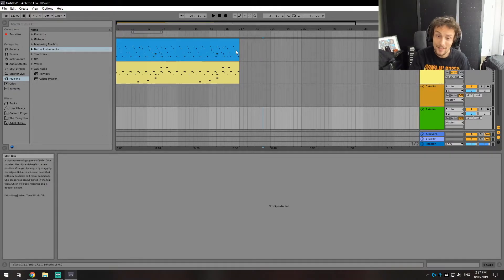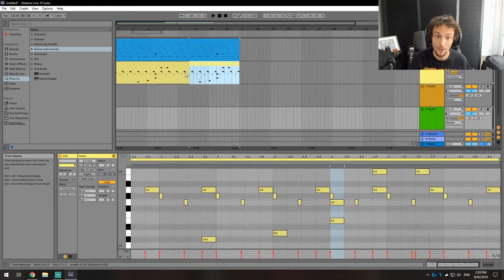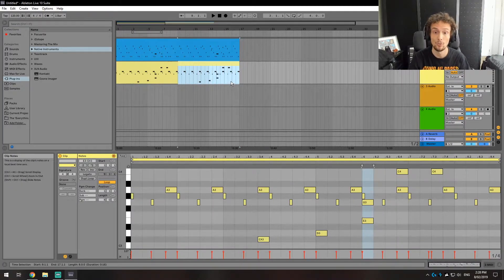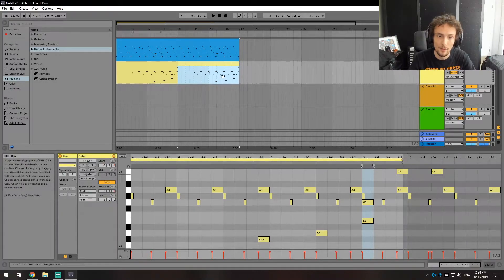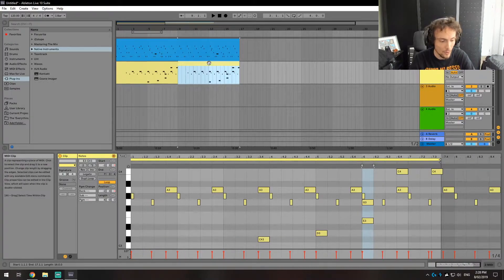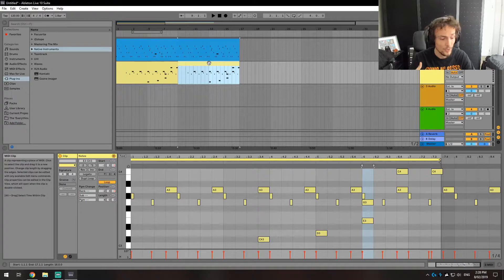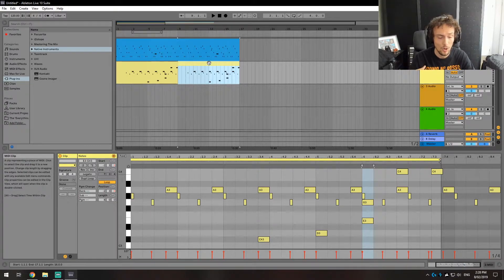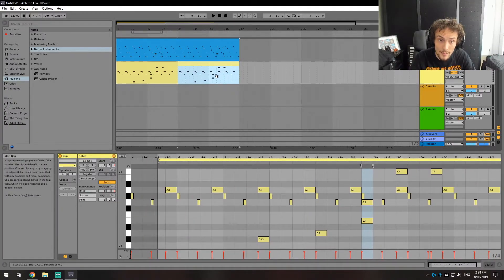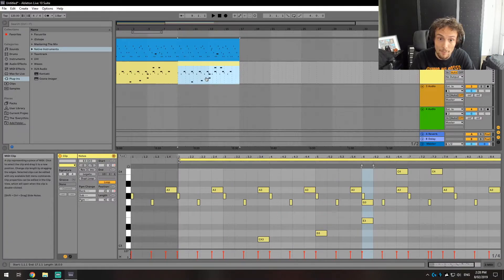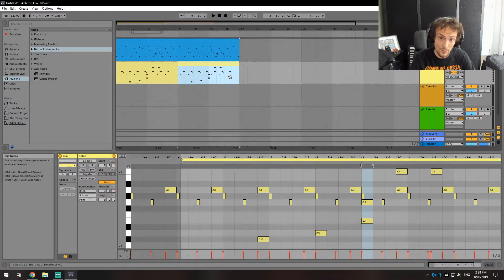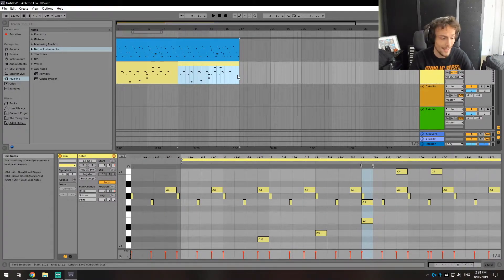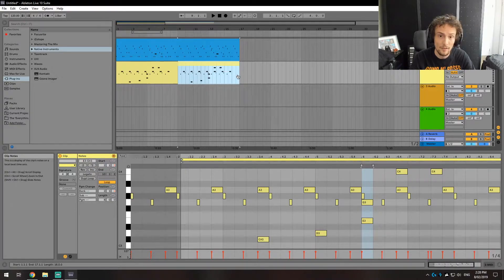Alrighty, now the next thing is another thing added to the arrangement view, which is the ability to scrub through. By holding on a Windows computer ctrl alt and shift, I can drag through and select exactly where I want it to start from. This applies to audio clips as well. On a Mac that would be command option and shift.